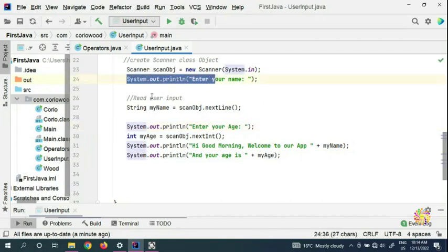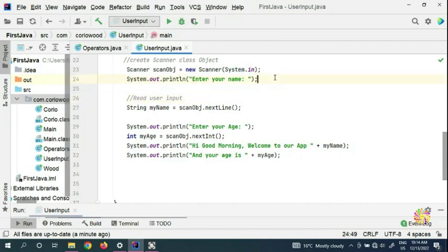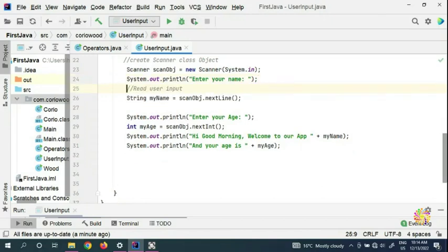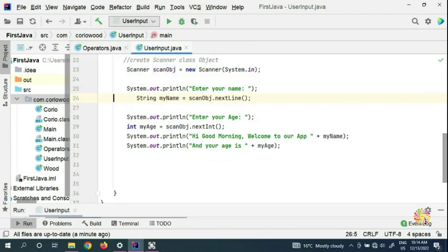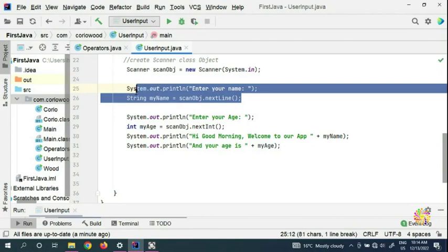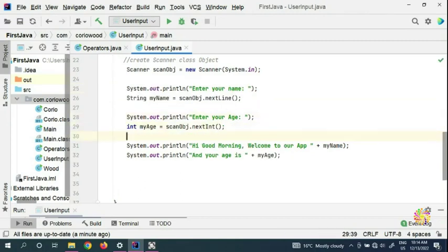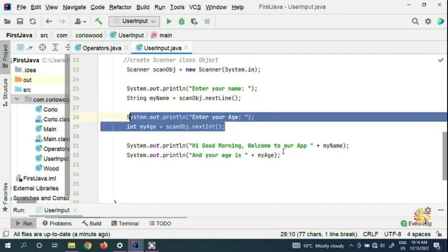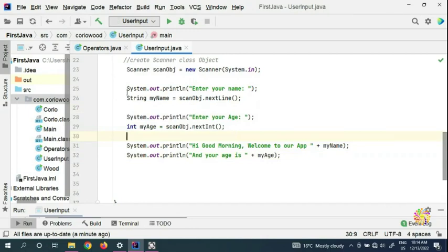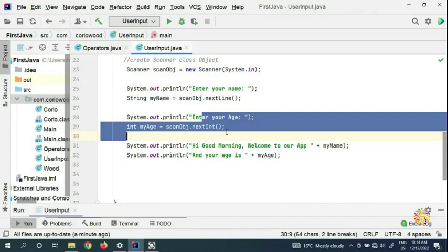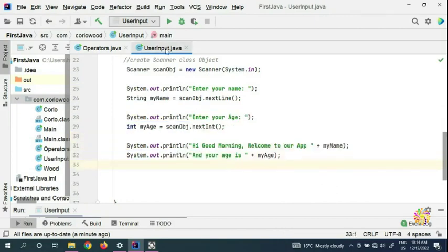The computer reads the program line by line — first it shows 'enter your name', gets the name, then moves to the next line. So we organize the code: this part gets the user's name, this part gets the user's age, and this part outputs the result. Now the code is more organized and easy to read.